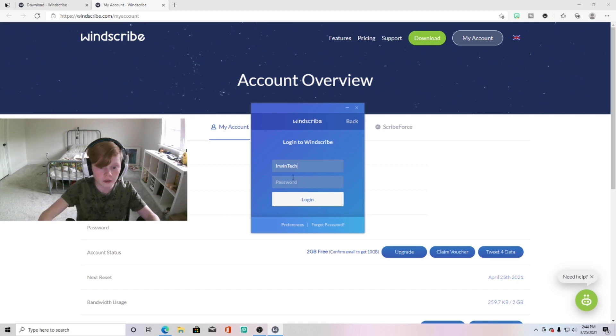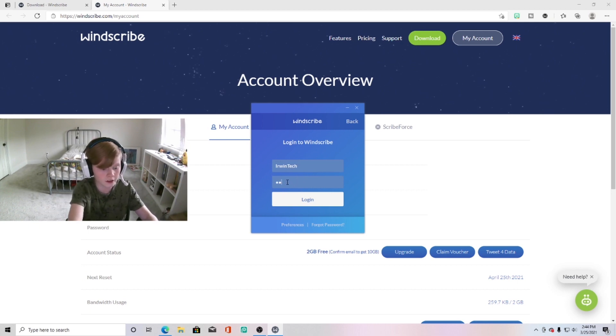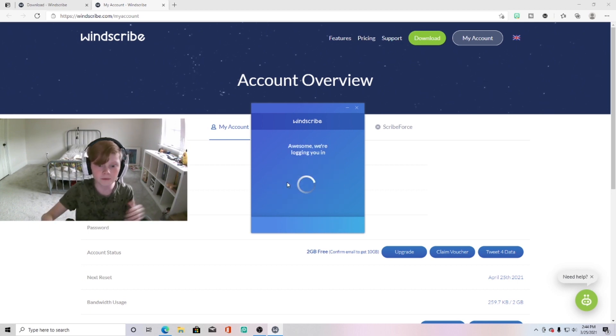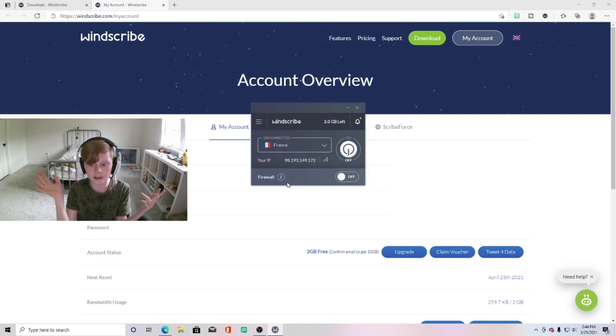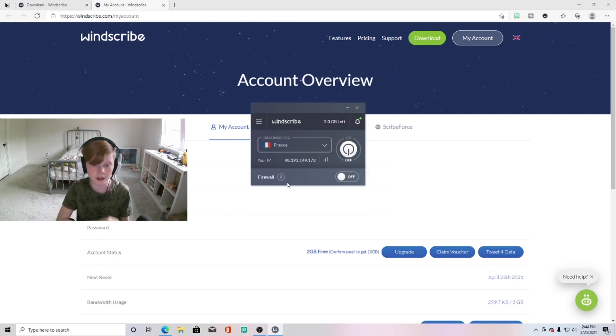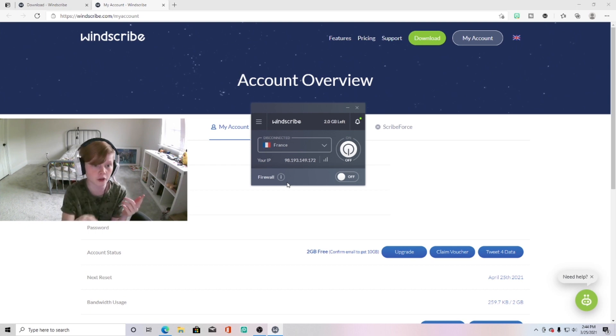Then you go back into here and then hit yes, and then sign in with your account. So I'm just going to sign in with mine right here, hit login, and it'll just log me in. And yeah, I can log in and use my VPN now.